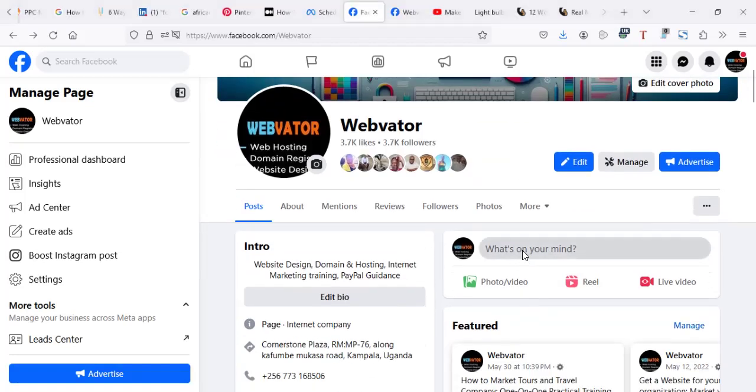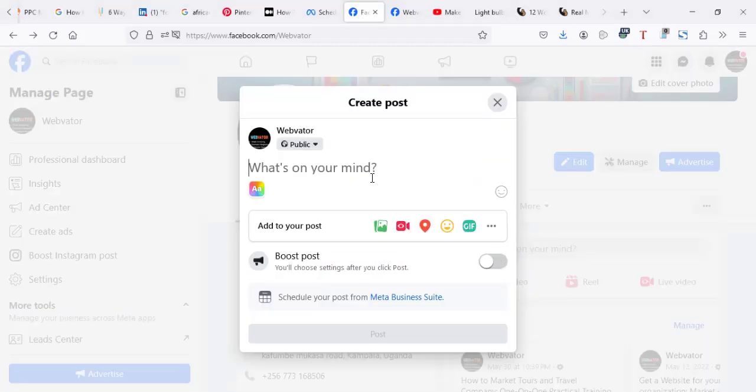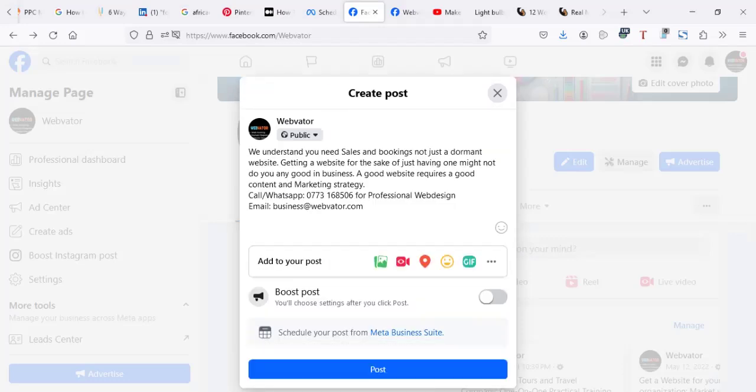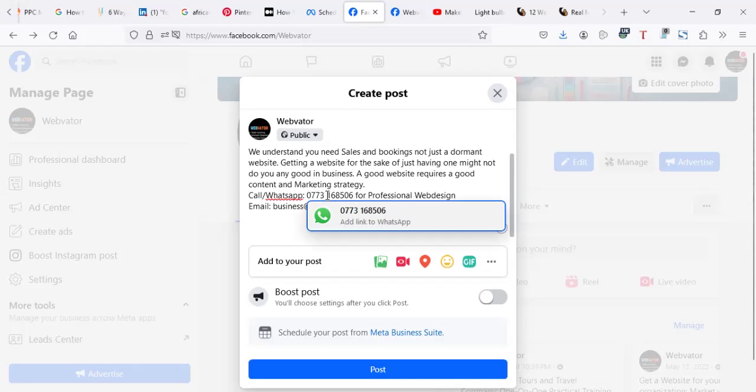Now you're going to first go on your Facebook and you're going to try to compose the post. Now this is mine. When you're composing a post, what you're going to do is within the post, try to put in a number.